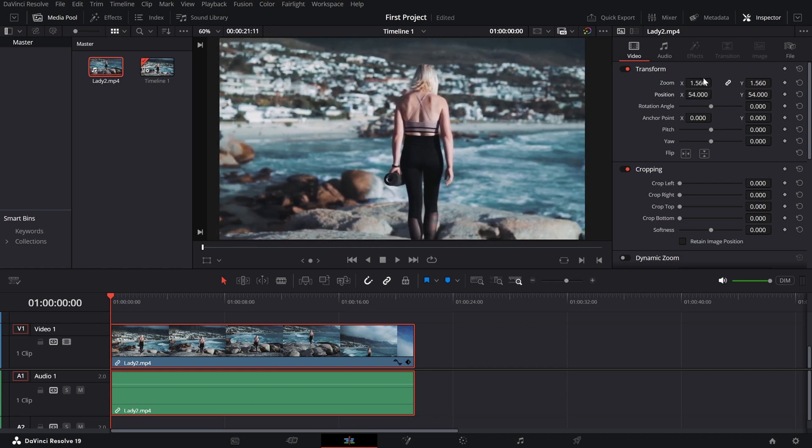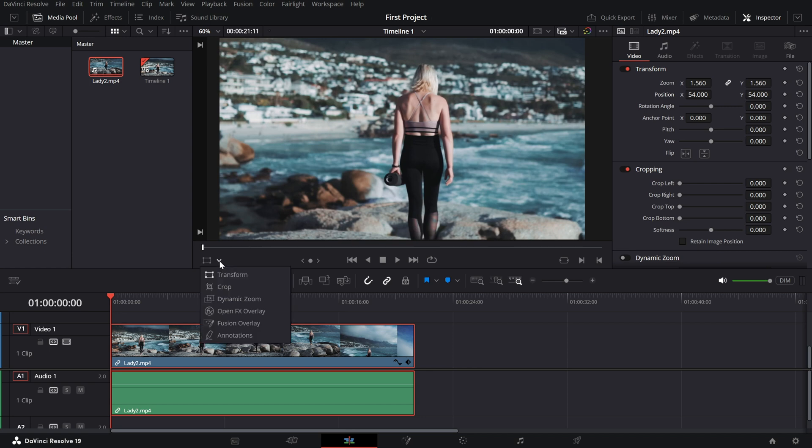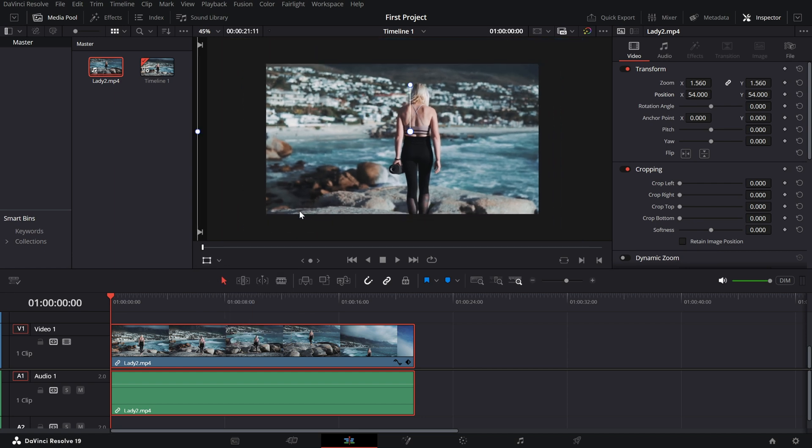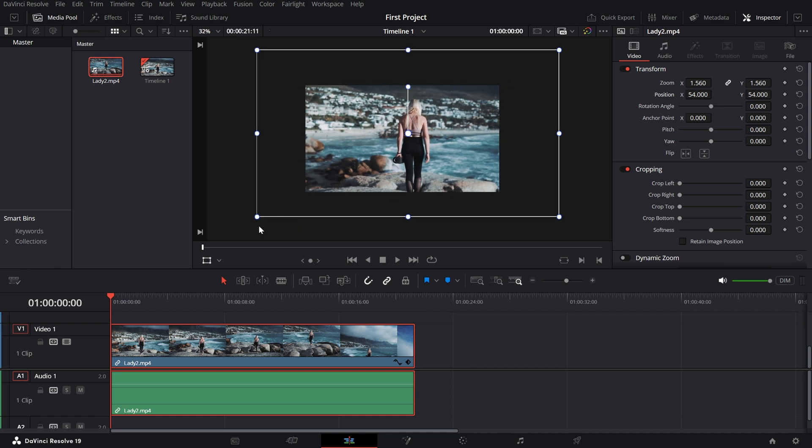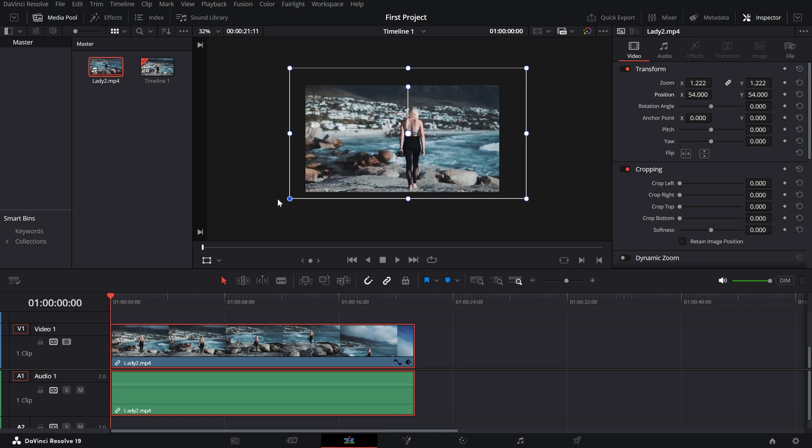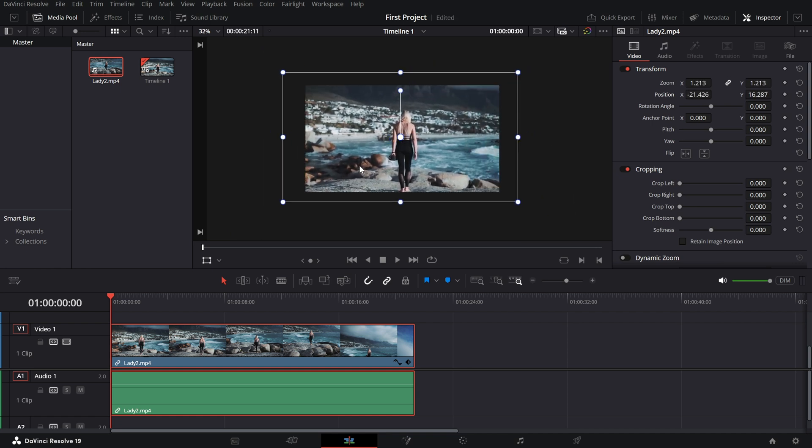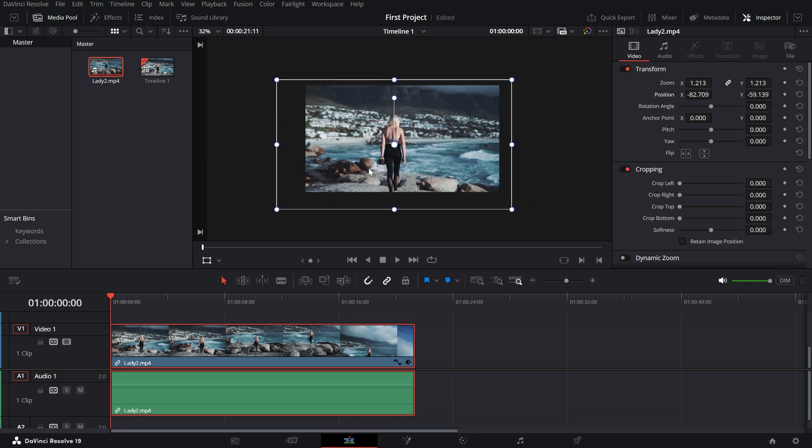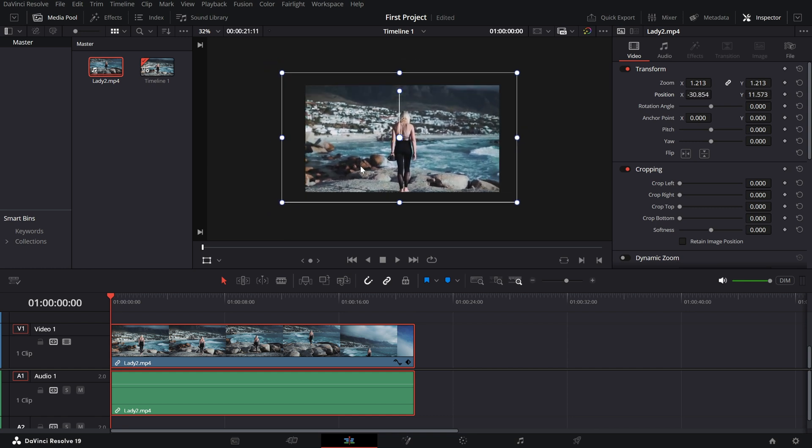For even more precision, you can click and drag directly in the viewer window. Just make sure the transform tool, which is this icon at the bottom left of the viewer, is enabled. Once it's active, you'll see a bounding box around your clip that you can resize and reposition with ease. And that's it.